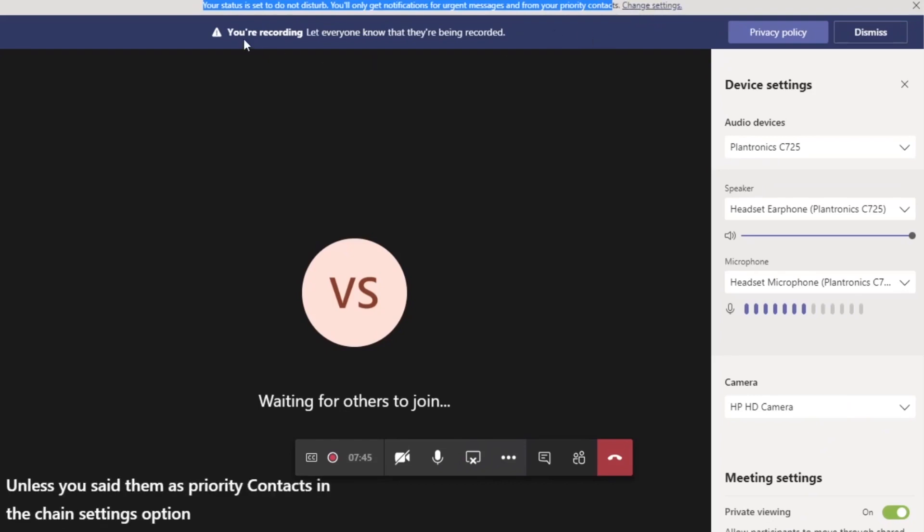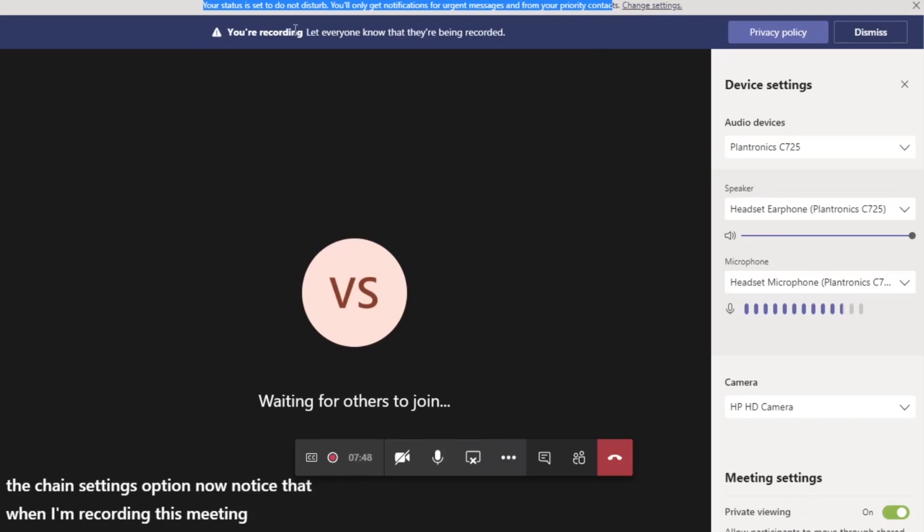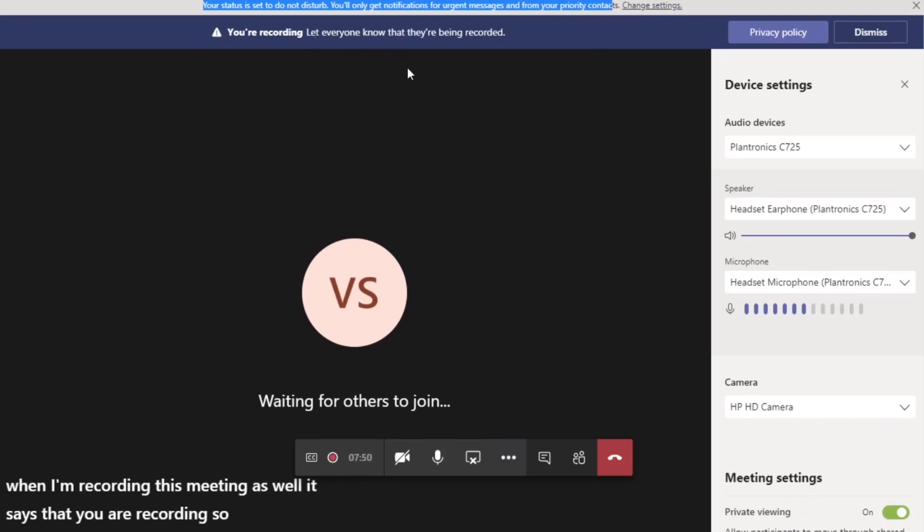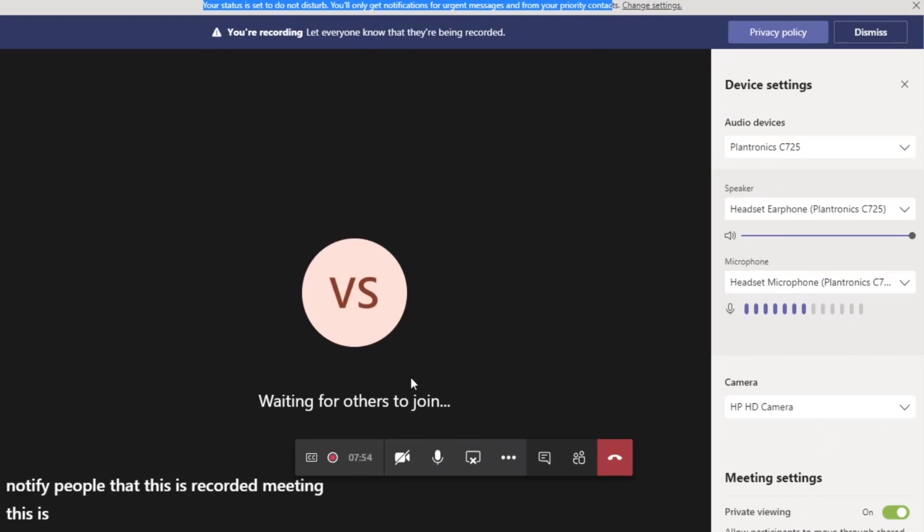Now notice that when I'm recording this meeting as well, it says that you are recording. So we want to notify people that this is a recorded meeting. This is again from a privacy perspective.